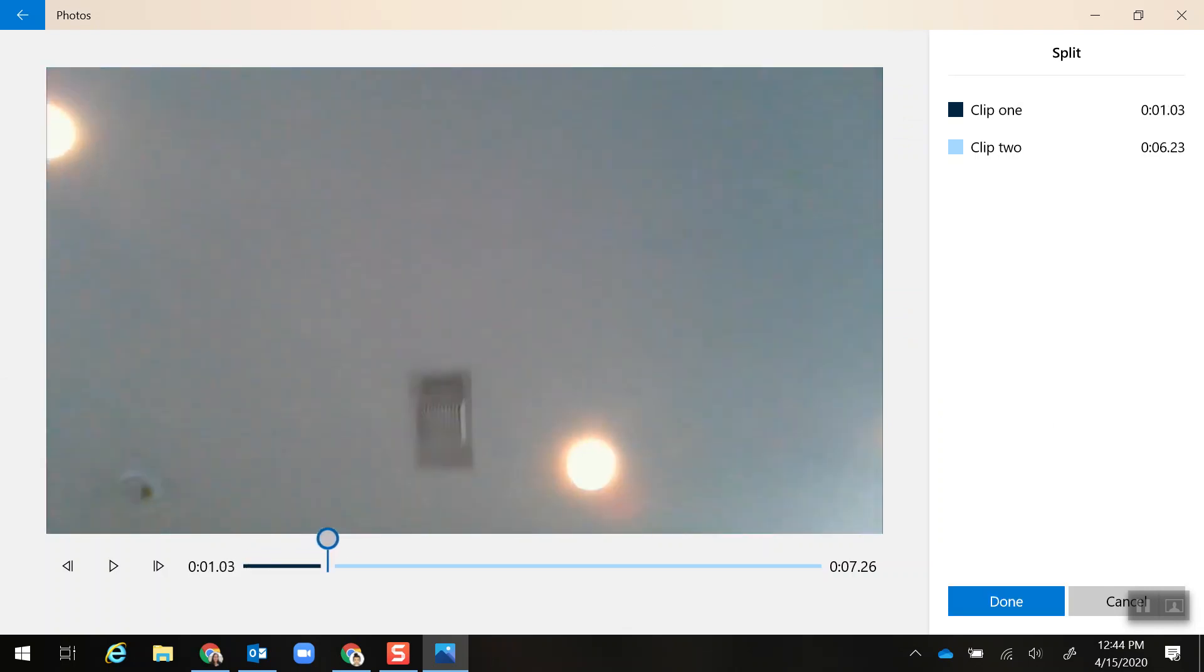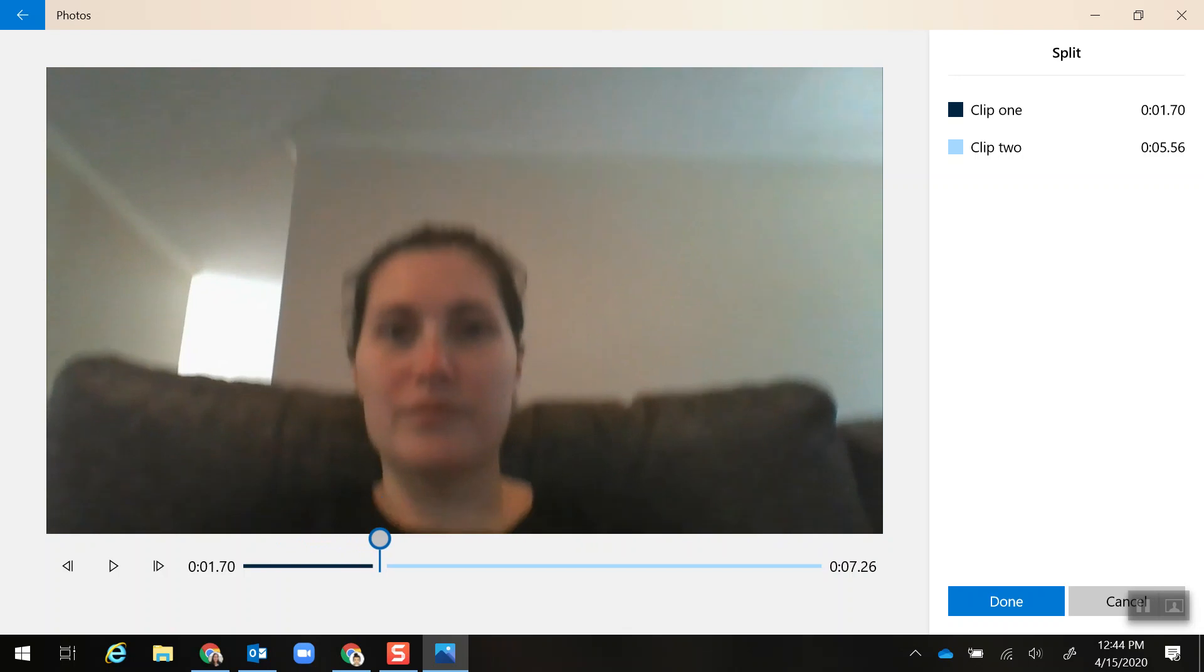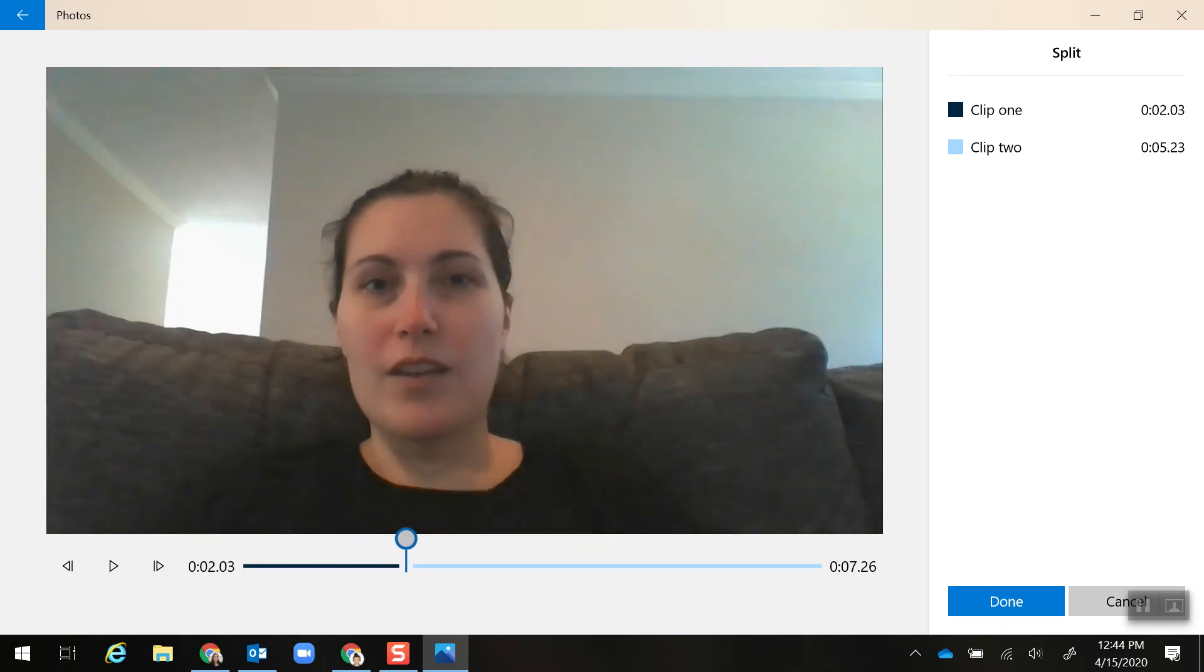Now I'm going to go to the end of where I messed up and the start of where I continued and click Done.